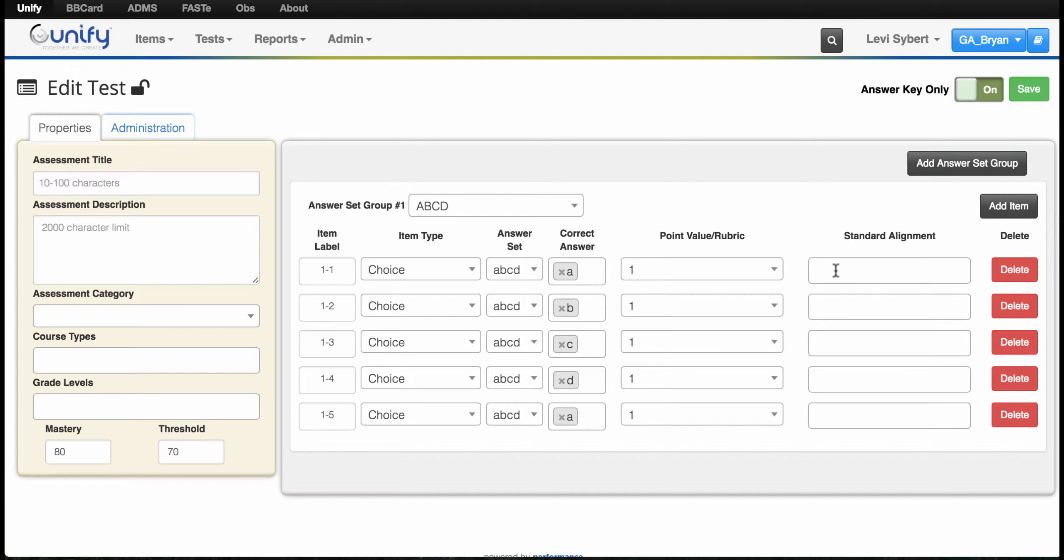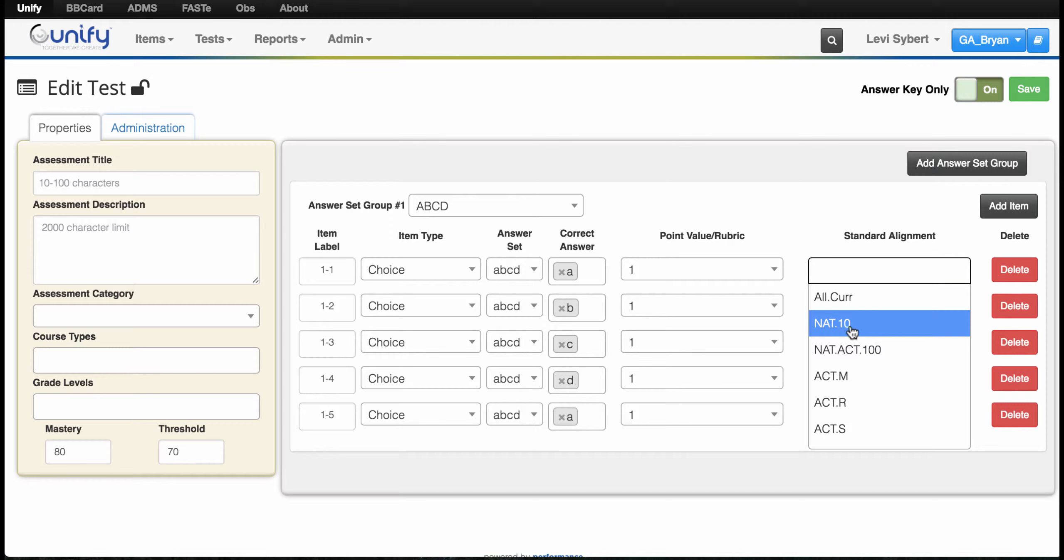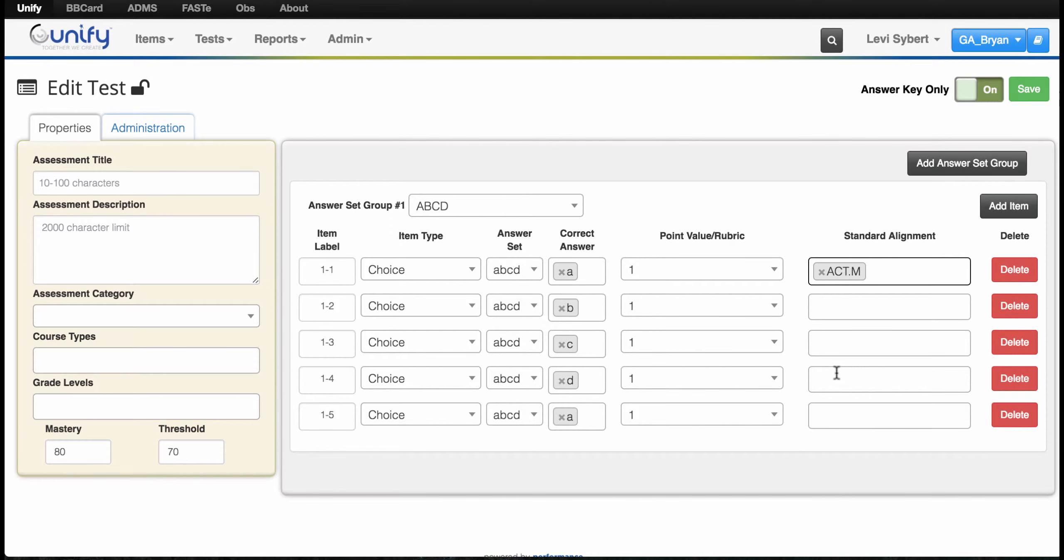You can also do standard alignment here. You'll want to know your standards before you start typing them in, and as you type, things will show up for you. But you do not have to tie a standard to move forward.